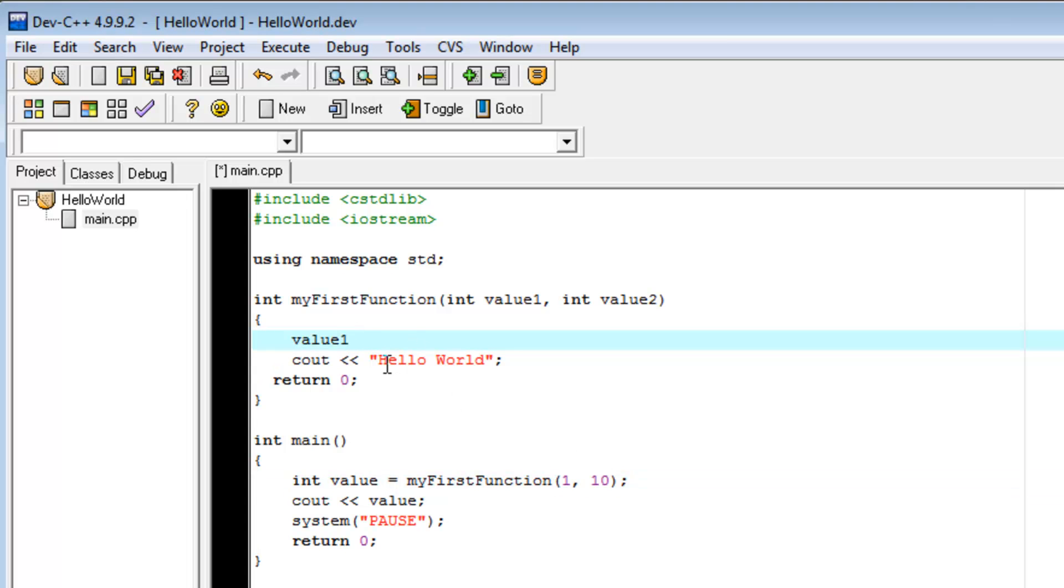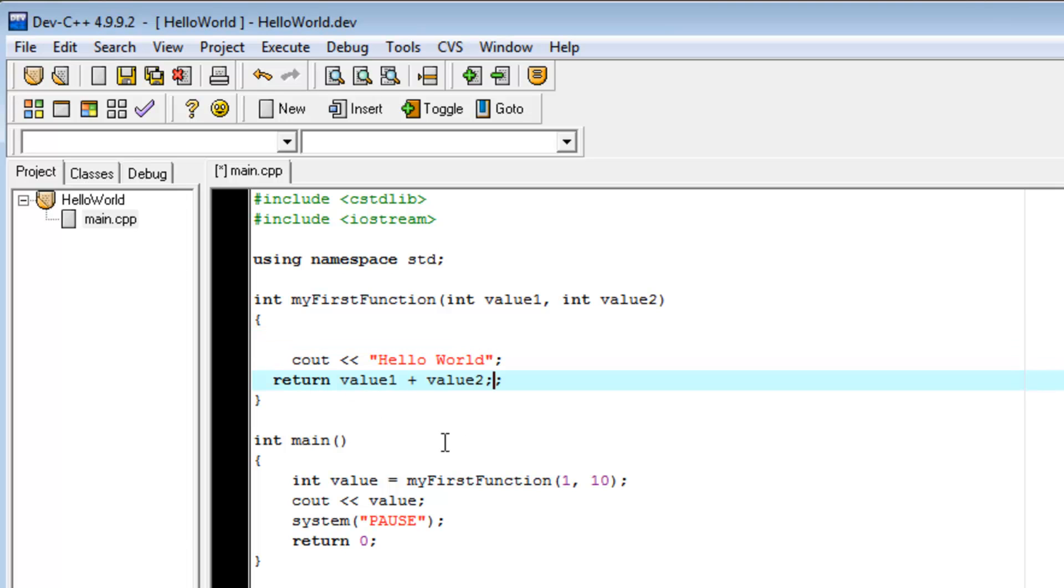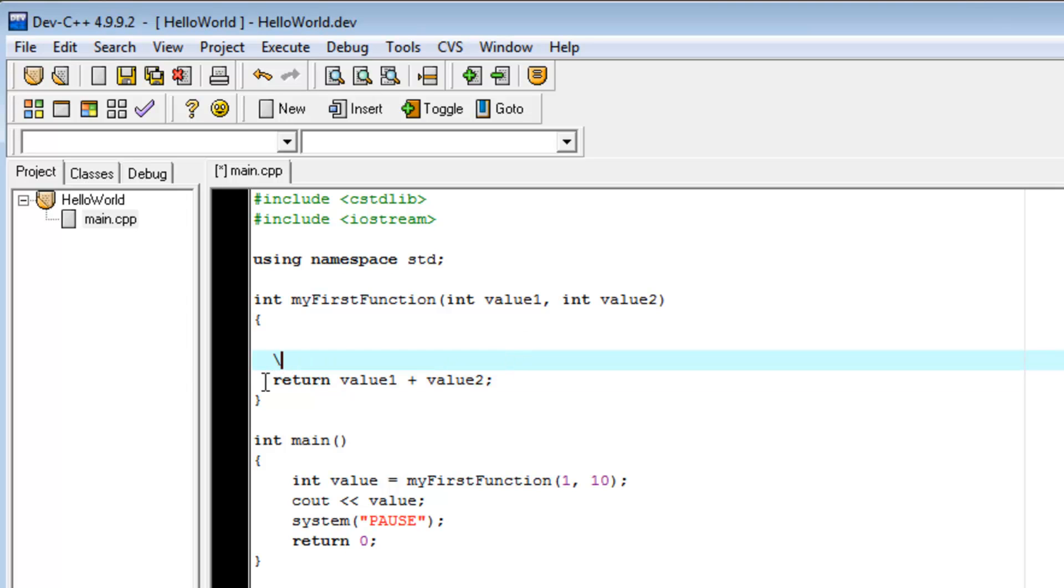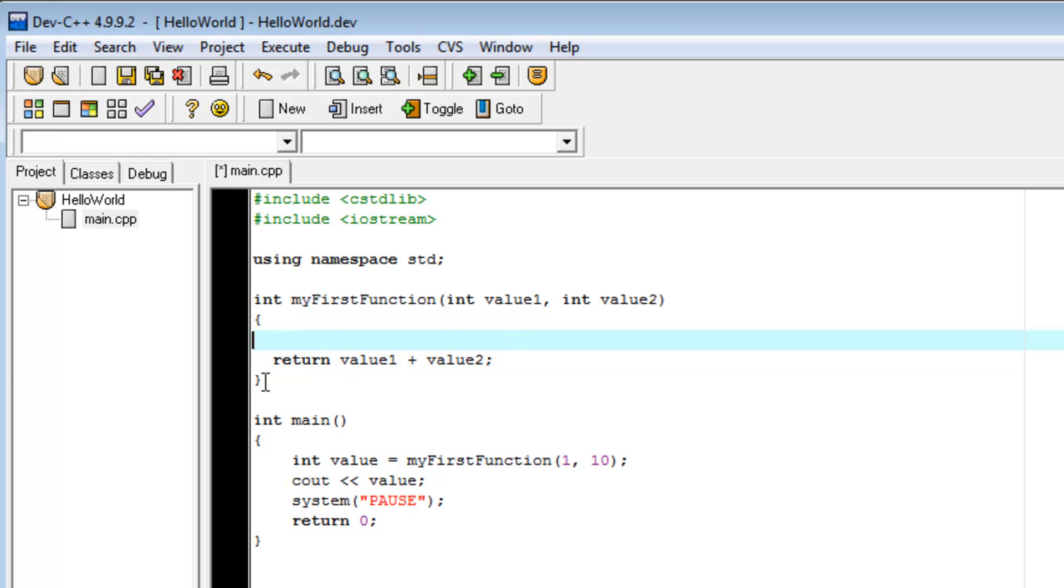So, I'm going to say value1 plus value2. I'm going to copy and paste that there and get rid of our hello world.